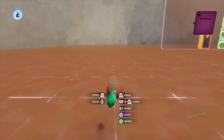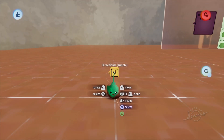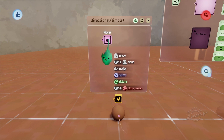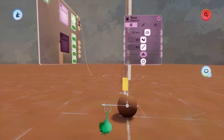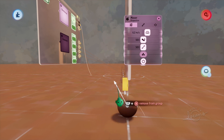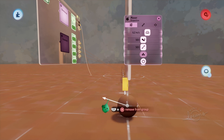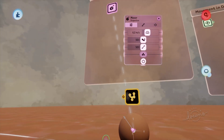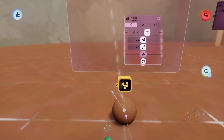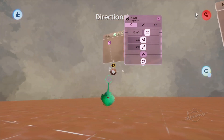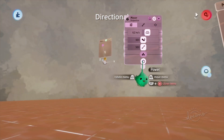Directional movement is very straightforward. Here I have a ball with a mover object, which has a given direction in which it moves. We can change this direction by moving this gizmo around, and that determines the exact angle and direction in which it's going to move. If I start time, we can see the ball moves in that direction as long as this mover is powered.